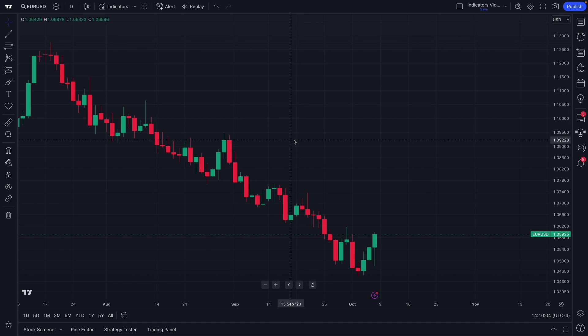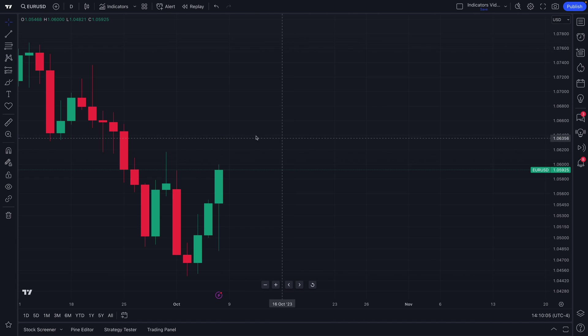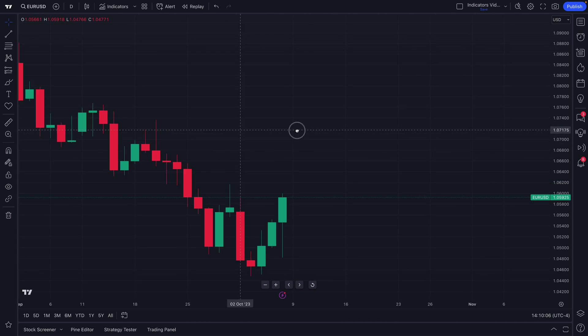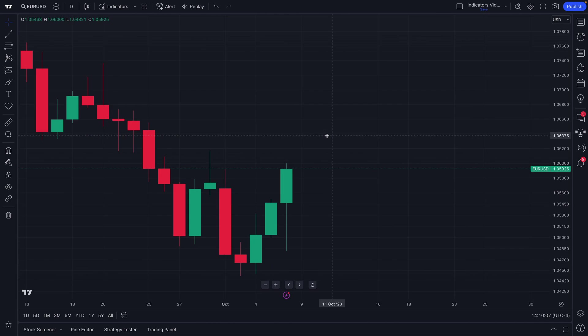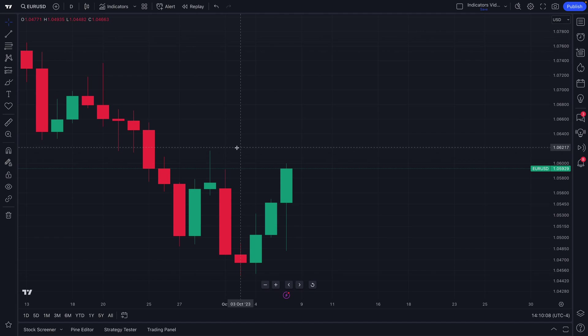Welcome back Forex traders to another TradingView tutorial series. Today we're going to show you the Indicators, Metrics, and Strategies menu.